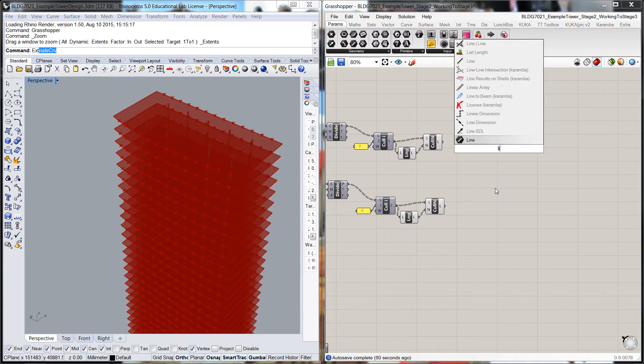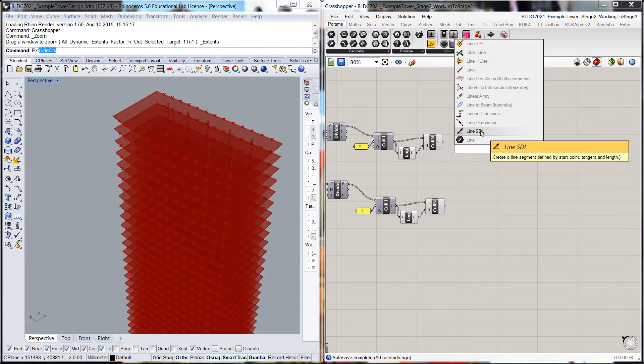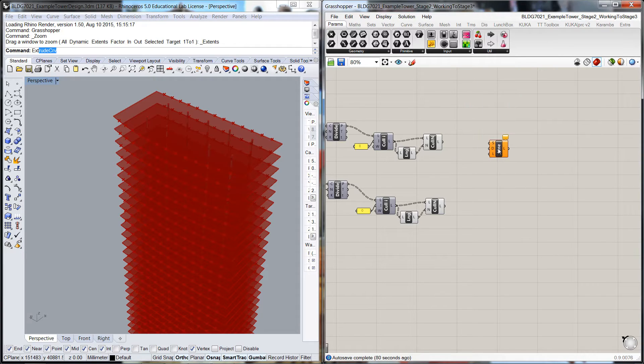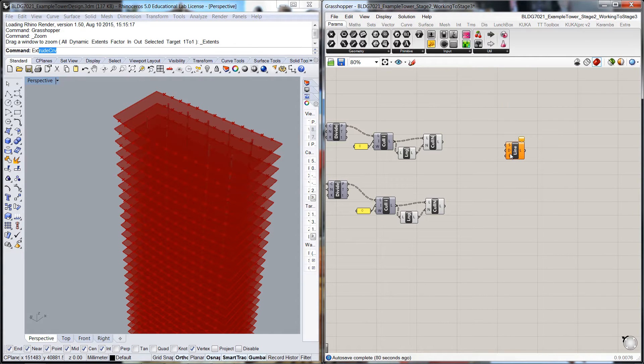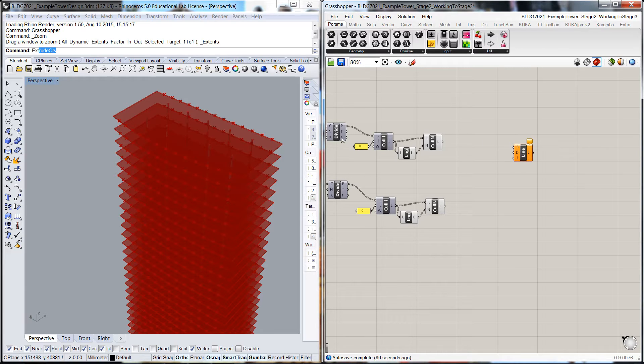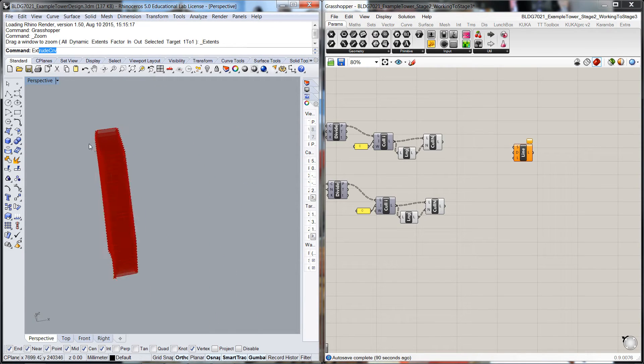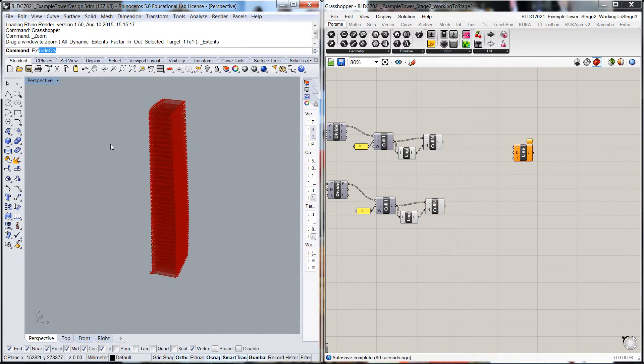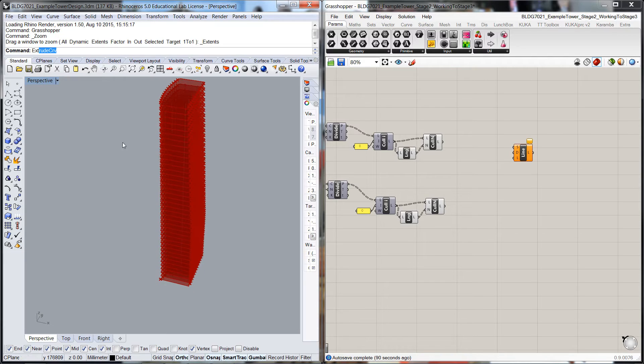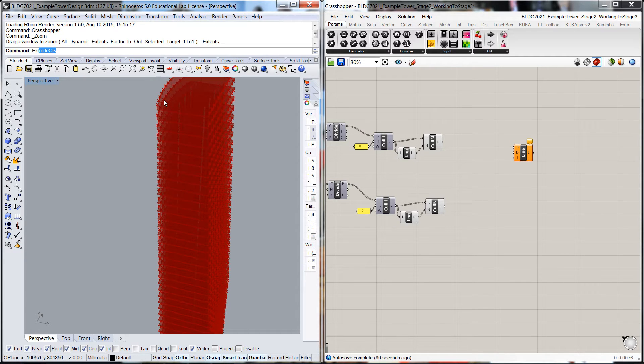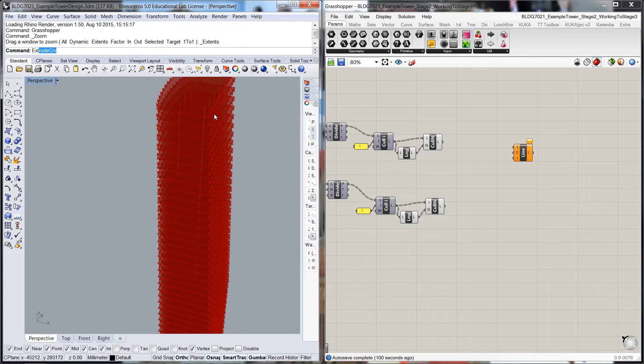We'll get a line by start direction and length. Now for the northern facade, which is this one here, the direction don't forget will be in the positive X direction. And for the southern facade, it'll be in the negative X direction.